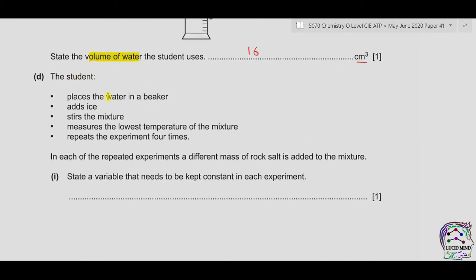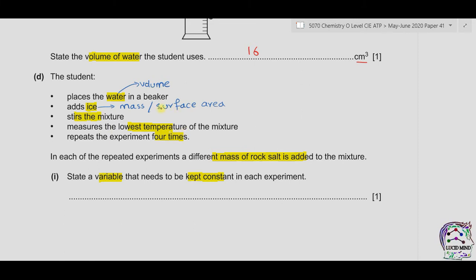Part D. The student places the water in a beaker, adds ice, stirs the mixture, measures the lowest temperature, and repeats the experiment four times, each time with a different mass of rock salt. A variable that needs to be kept constant in each experiment could be the volume of water, the mass of ice, or the surface area of ice — because larger surface area increases the rate of the physical process.